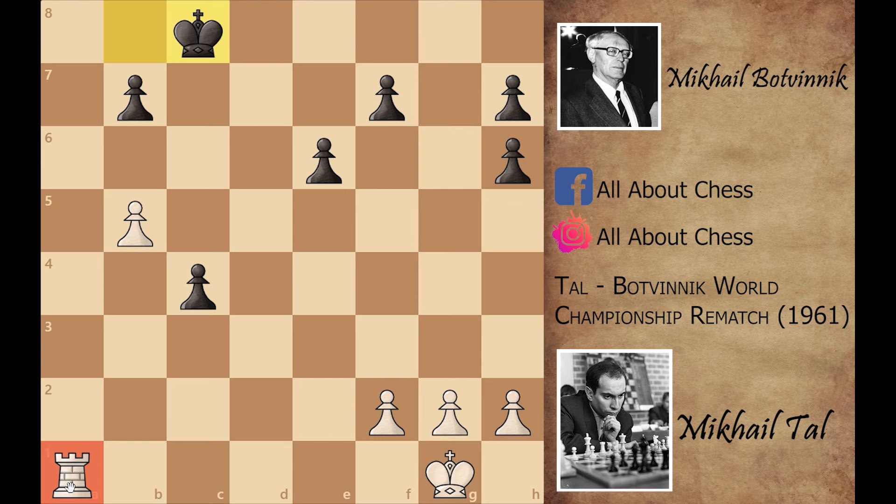That is the reason why Mikhail Botvinnik resigned in this game. I hope you liked this brilliant game of Mikhail Tal. If you liked it, please like this video and subscribe to this channel to get more amazing and inspiring content.